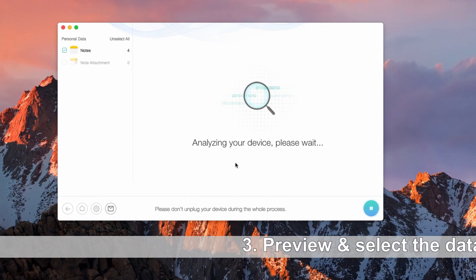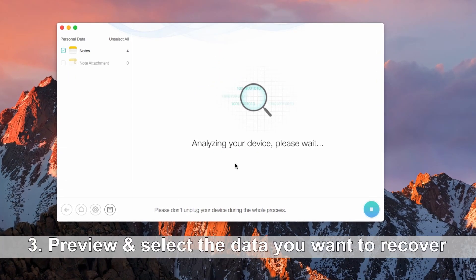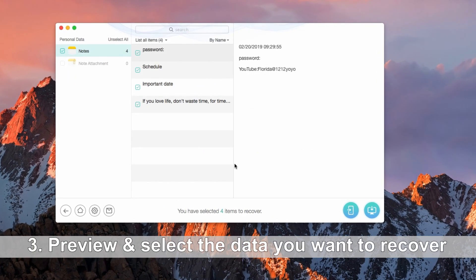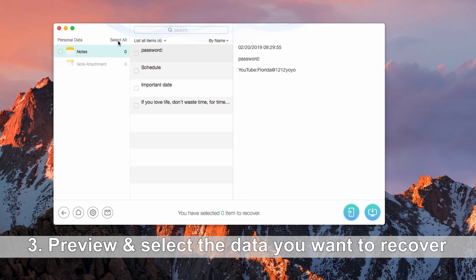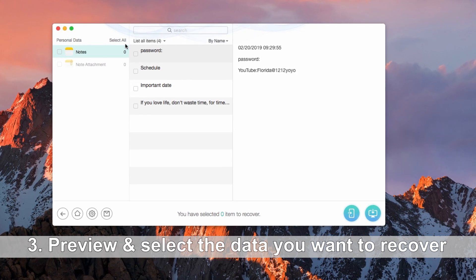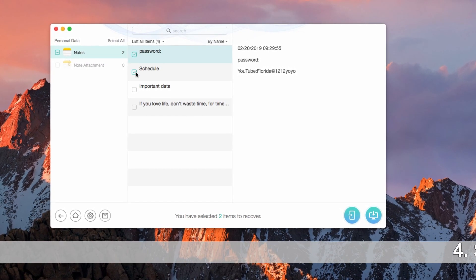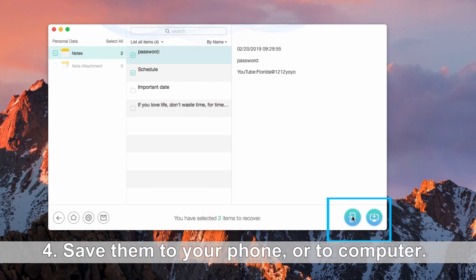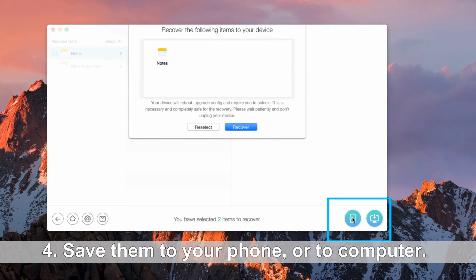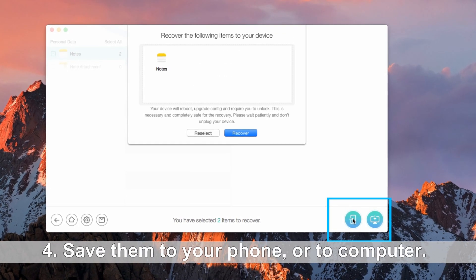Next, select the notes you need. Last step, save them to your phone or to your computer.